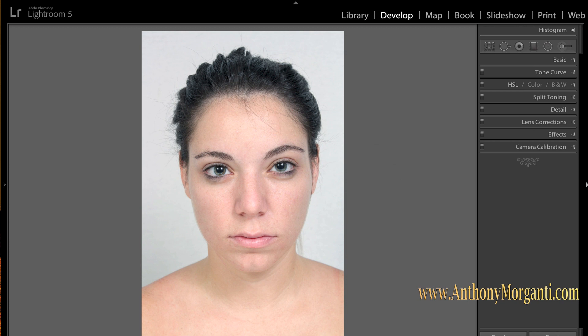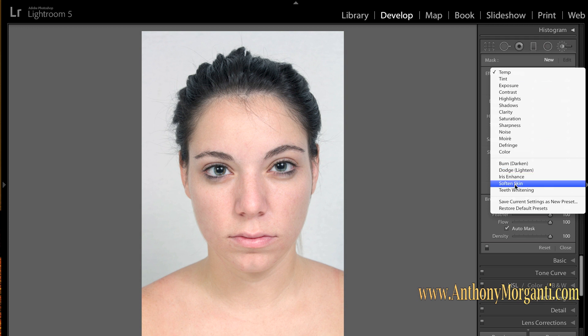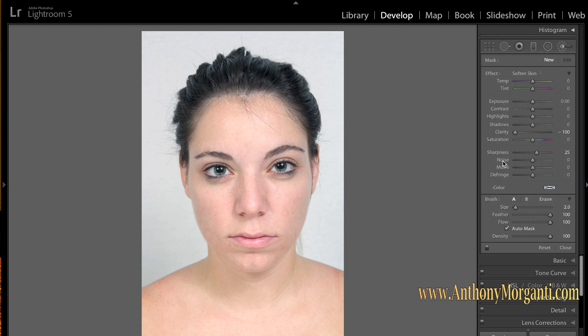Next I smooth the skin. Go to the toolbar — the very last tool is the adjustment brush. Click on it and go to this drop-down. There's Softened Skin — you can also see Teeth Whitening and Iris Enhance for portraits. Unfortunately she's not smiling so no teeth whitening today, but it's straightforward: you just paint on the teeth. We're going to soften her skin now. When you click Softened Skin, Lightroom sets the sliders to values it feels will soften skin adequately.